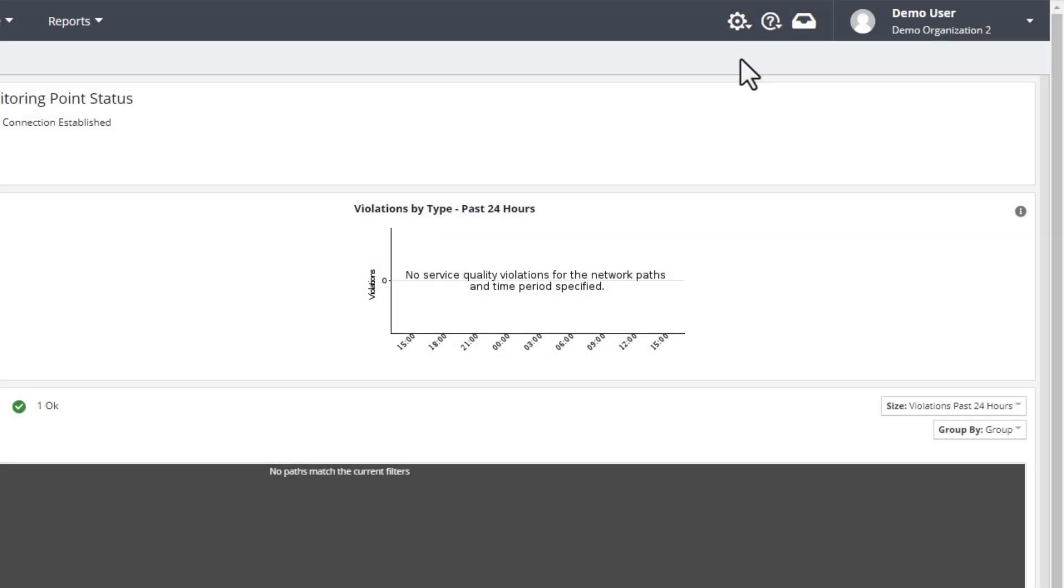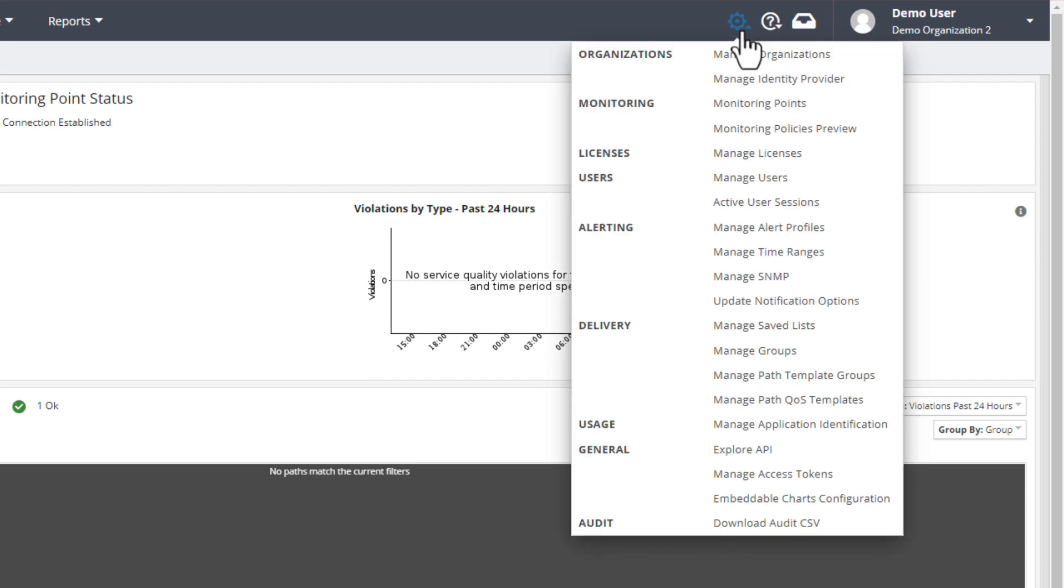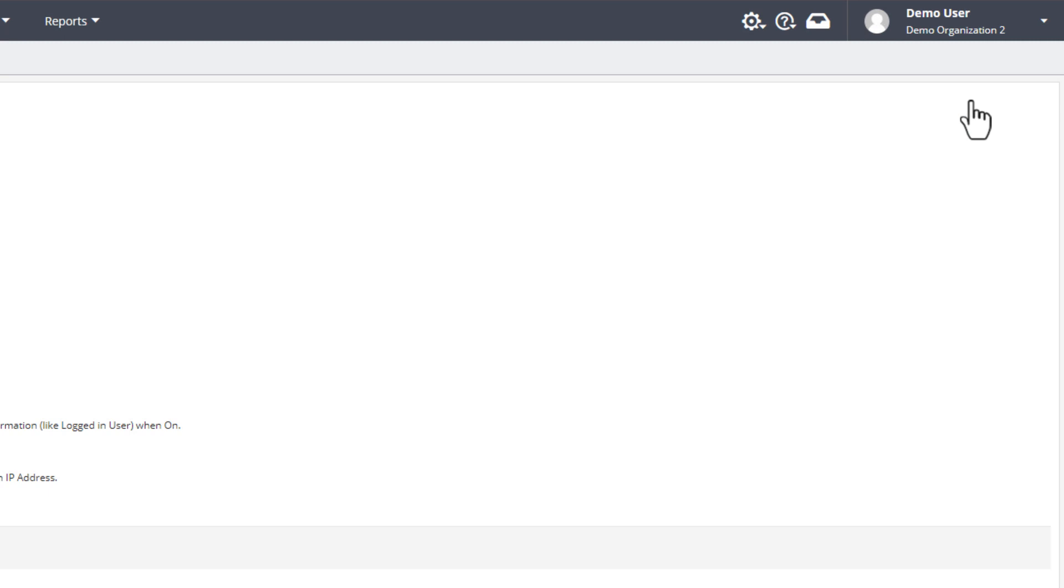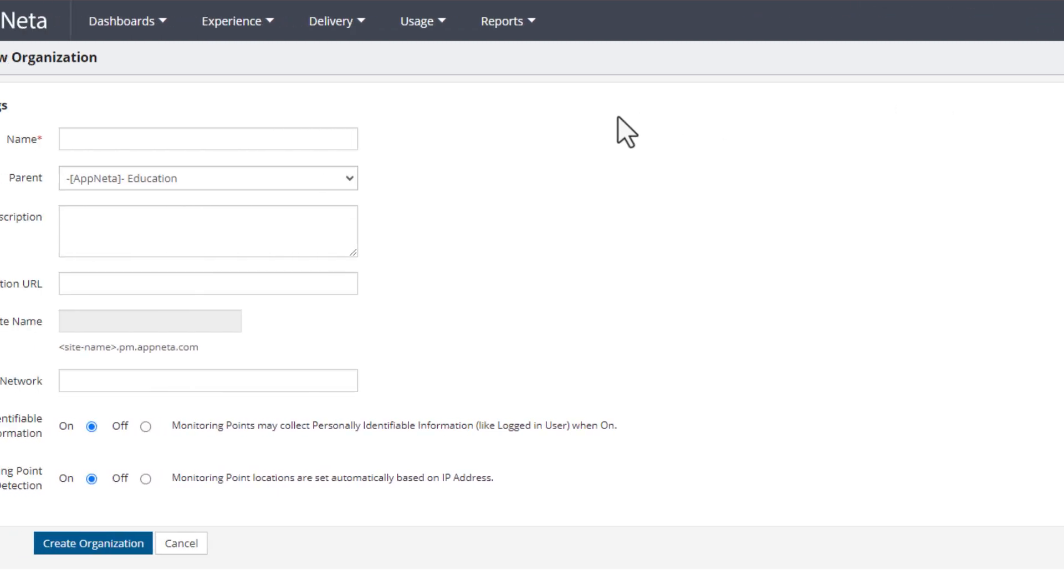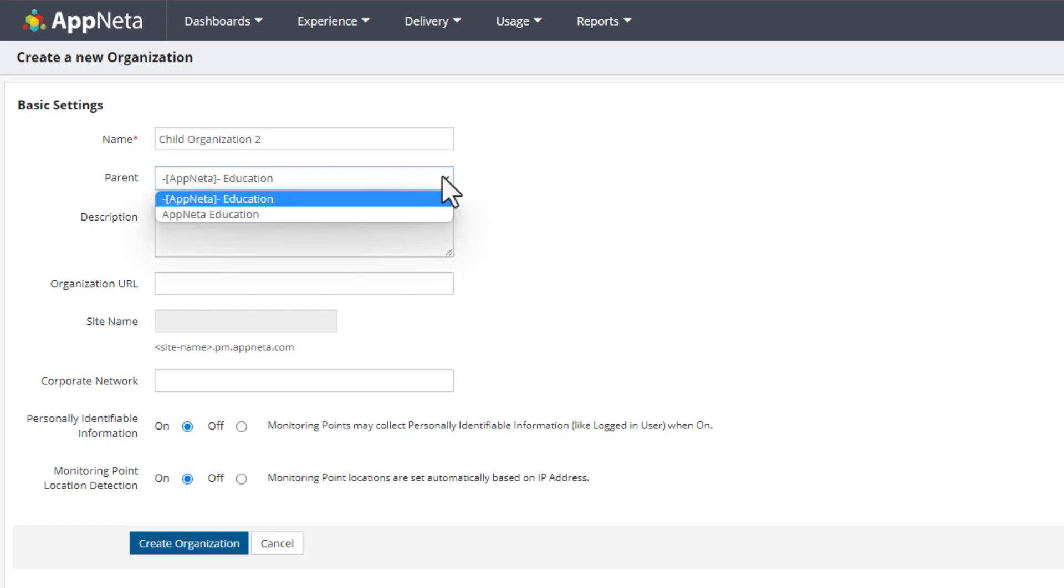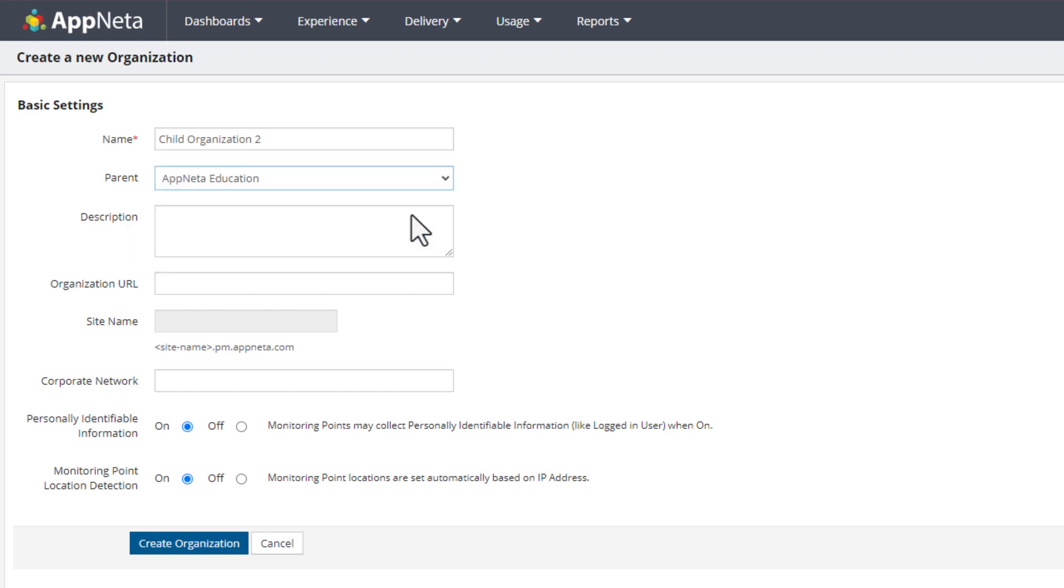Let's run through the organization setup process. From the Settings menu, go to Manage Organizations. This is where we can set up the hierarchy. To add a new organization, click on Add Organization and give it a name. If you have access to more than one parent-level organization, you can specify which one should own the new child organization.